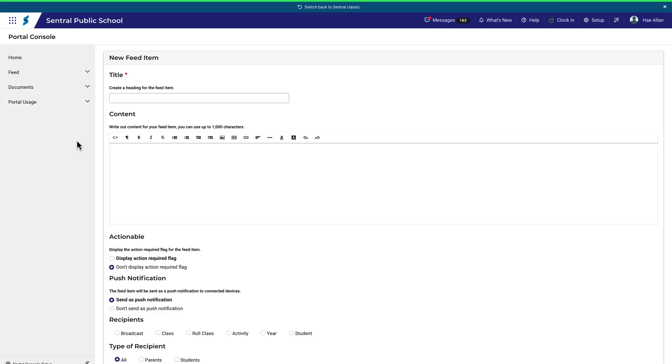This will create a News Feed item to go out through Portal. The details to complete here are quite straightforward, starting with the title and the content of the message.